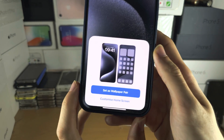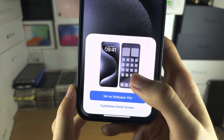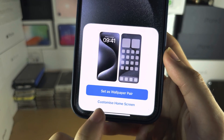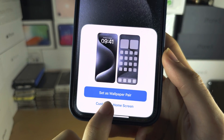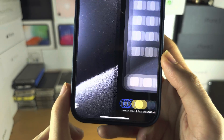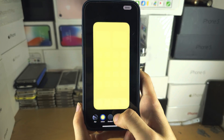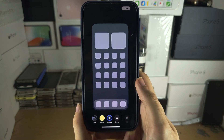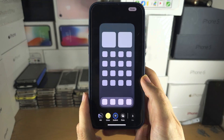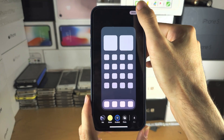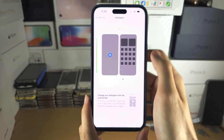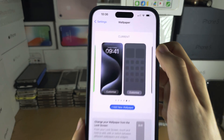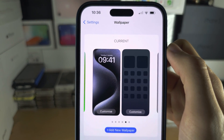If we want to have a different home screen wallpaper to the lock screen, we will tap on Customize Home Screen and then we can have a custom home screen wallpaper. We will tap on Done when we are ready and make sure you see the Current indicator.